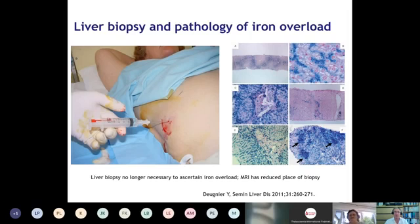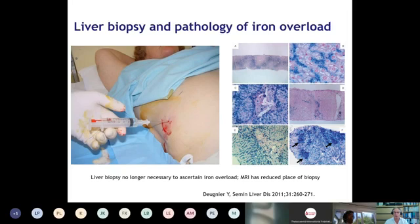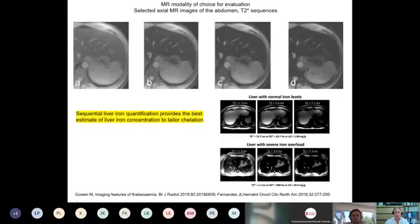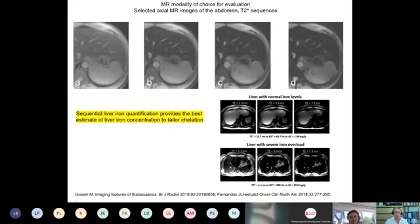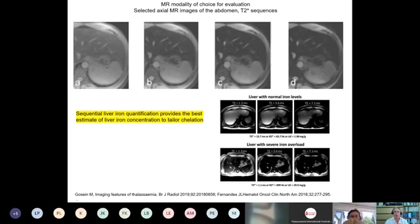Liver biopsy is no longer necessary to ascertain iron overload, though it was a very useful technique for understanding the pathology of many liver diseases. MRI has fortunately reduced the place of liver biopsy. Liver iron should be quantitated by selected modalities of magnetic resonance imaging. There are excellent reviews demonstrating the utility of T2-star weighting for quantitation of liver iron overload. This is clearly important in assessing the impact of iron chelation, the progressive nature of disease, and almost certainly should be combined with surveillance for hepatocellular carcinoma in selected individuals.